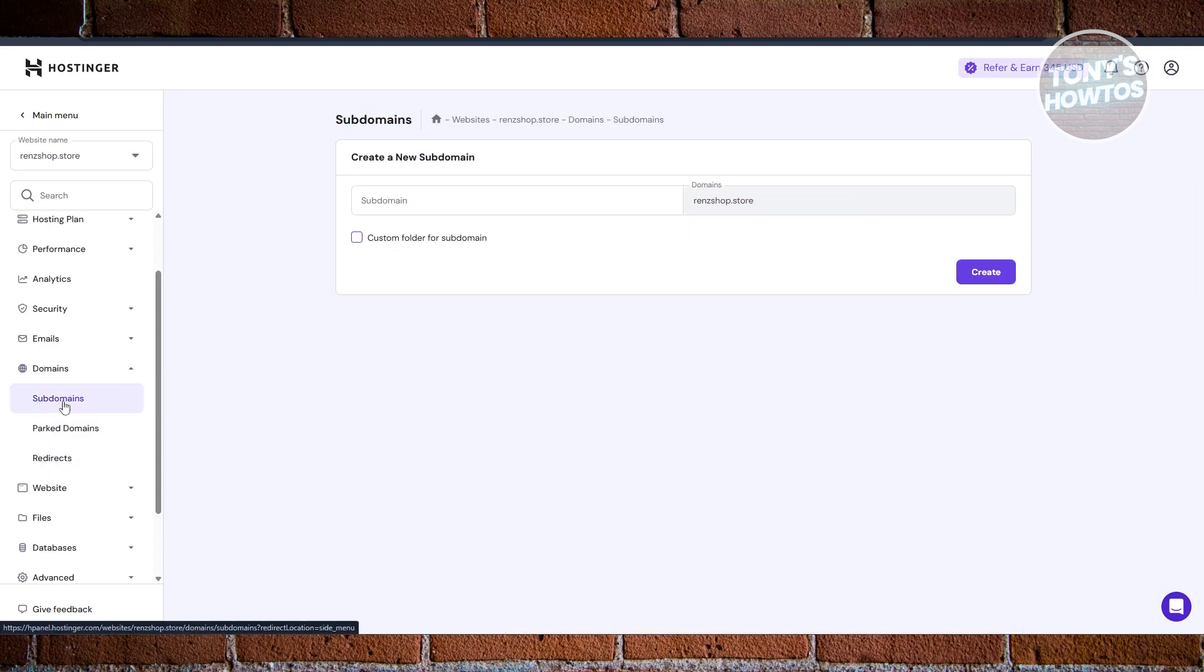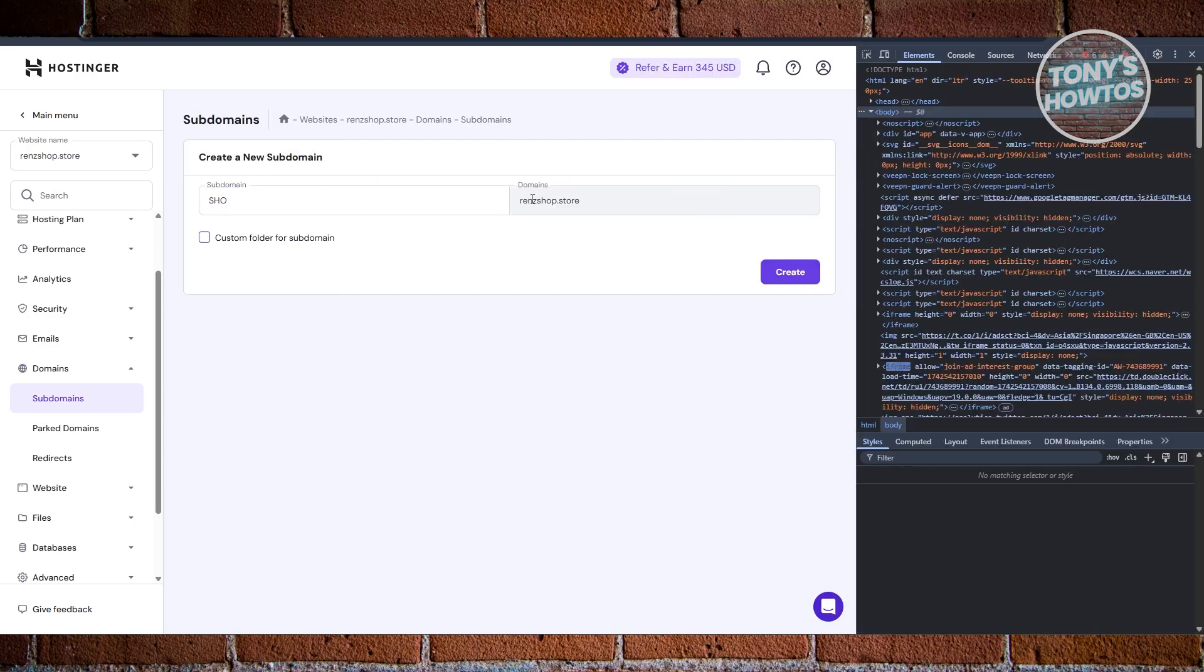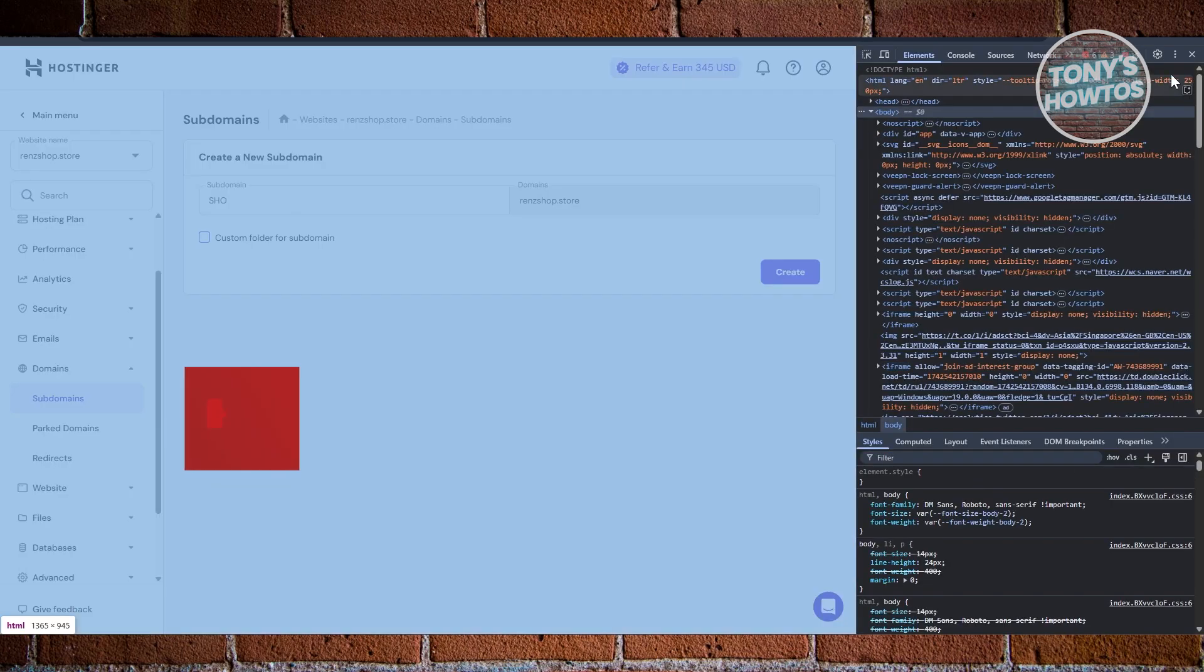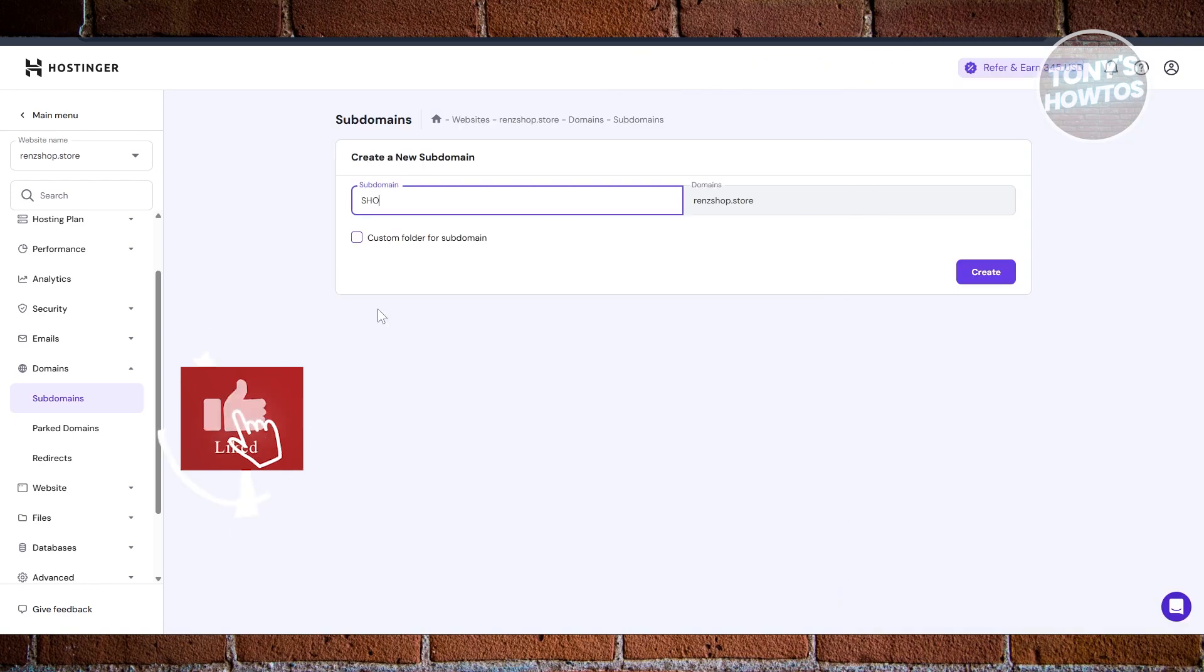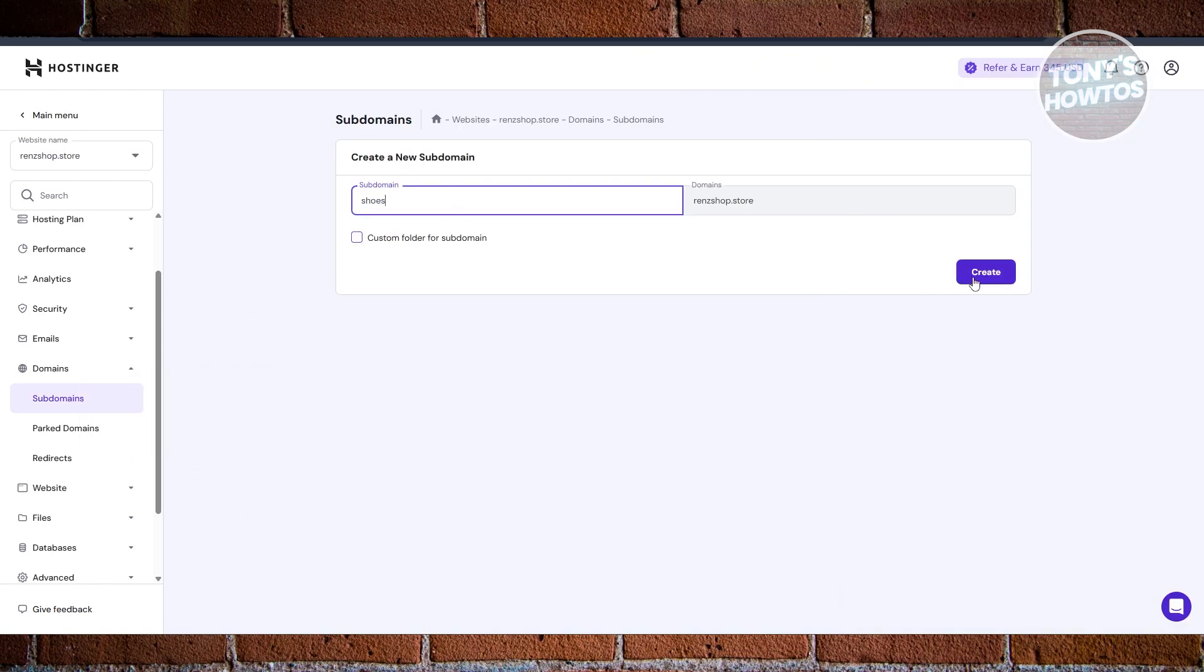You could just basically start creating your subdomain. You just need to enter the subdomain that you want to use. For example, I want to make a subdomain for... let's just... I'll close this one. It's going to be type in choose and you can click on Create.